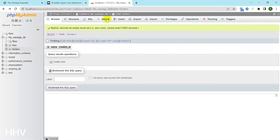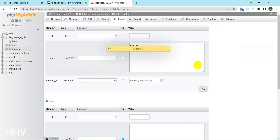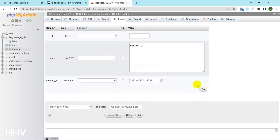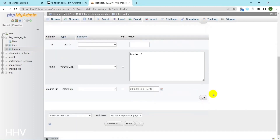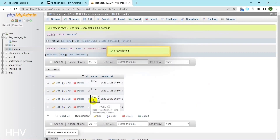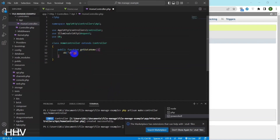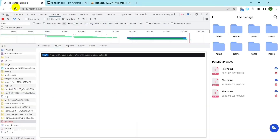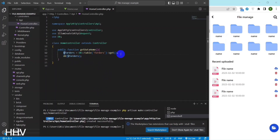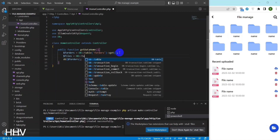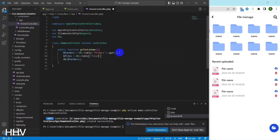I will insert some sample data into the forders table and files for retrieval and display in the interface. The function is named getDataHome and it appears to be responsible for fetching data from two database tables and returning them in an array. DB::table('forders')->get() is the database table named forders using the Laravel Query Builder. It retrieves all the rows from the table and stores them in the $forders variable.